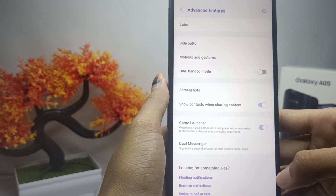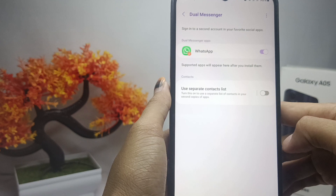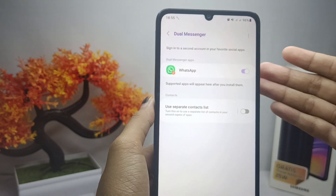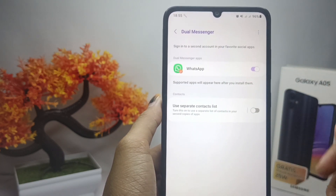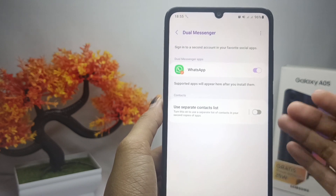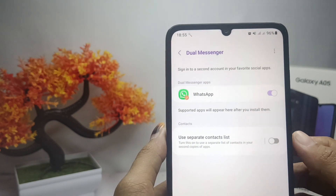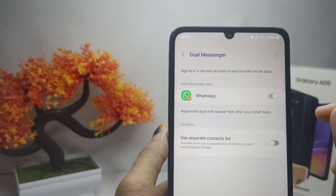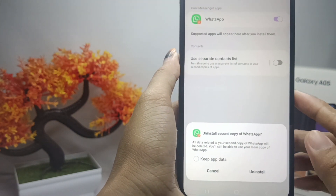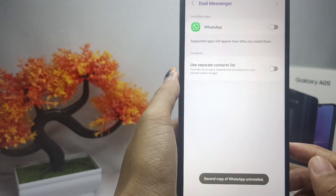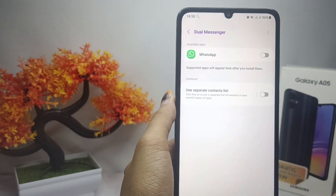After that, select Dual Messenger. Here you will see the applications on your device that are cloned. To remove the duplicate app, simply tap the toggle button, then click Uninstall. The clone app is now successfully removed.